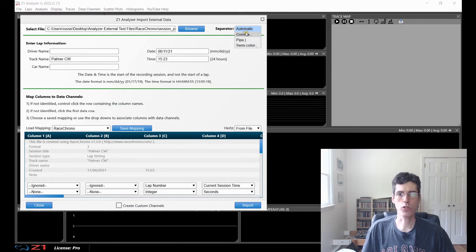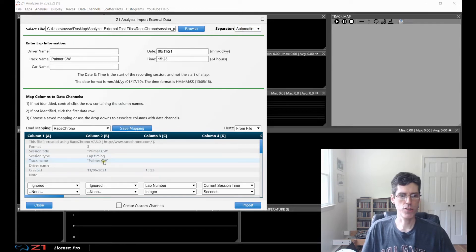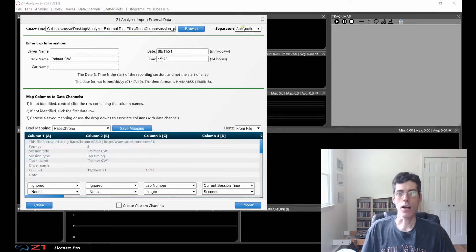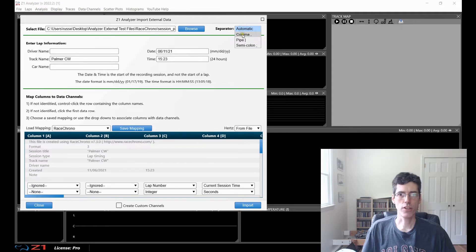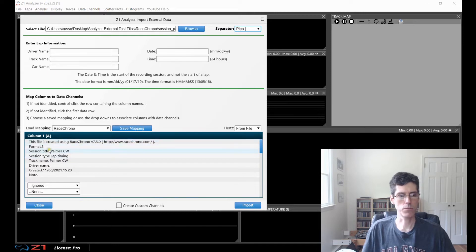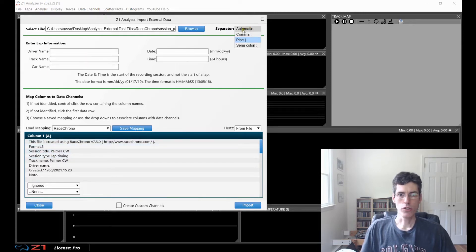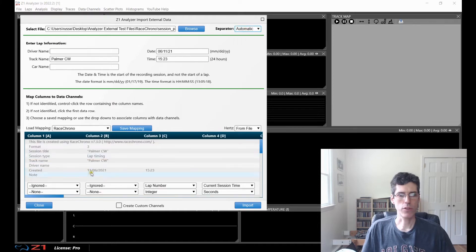You can also choose comma, pipe, or semicolon. You would only really need to adjust this if the information down here does not look properly organized. For example, if I choose pipe, then the information here doesn't look correct — it's not organized into columns, it's just one string of data. So I'm going to go back to automatic, and now things are properly organized into columns.